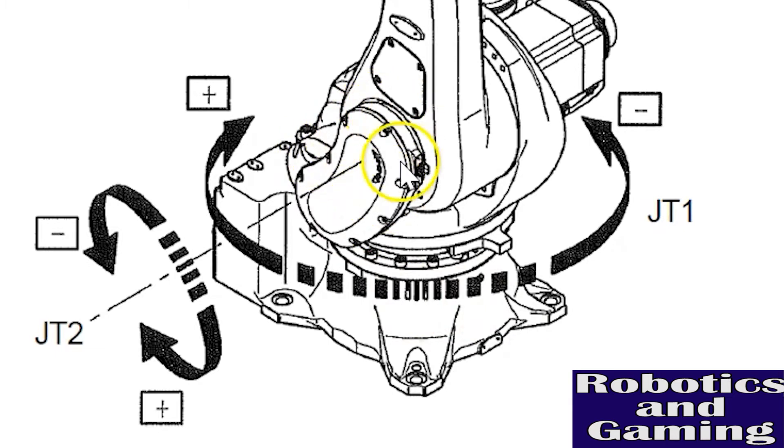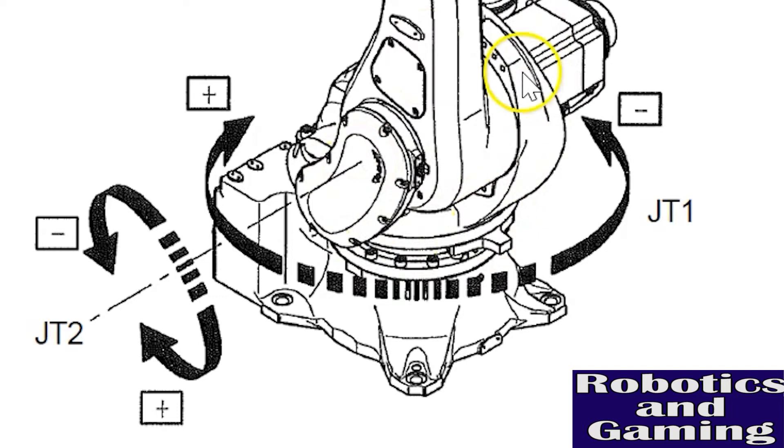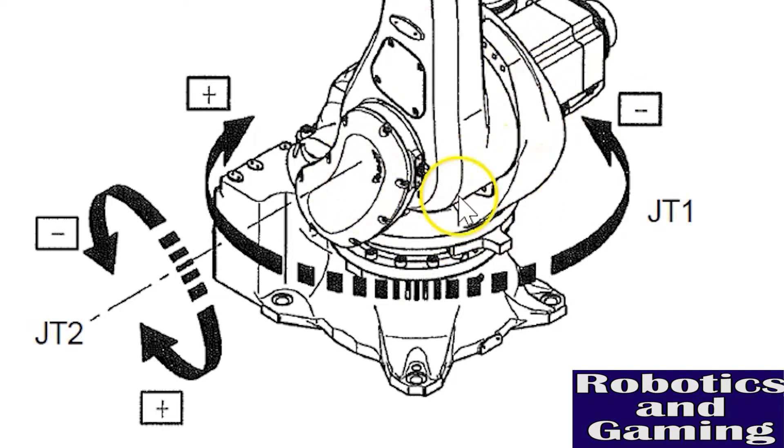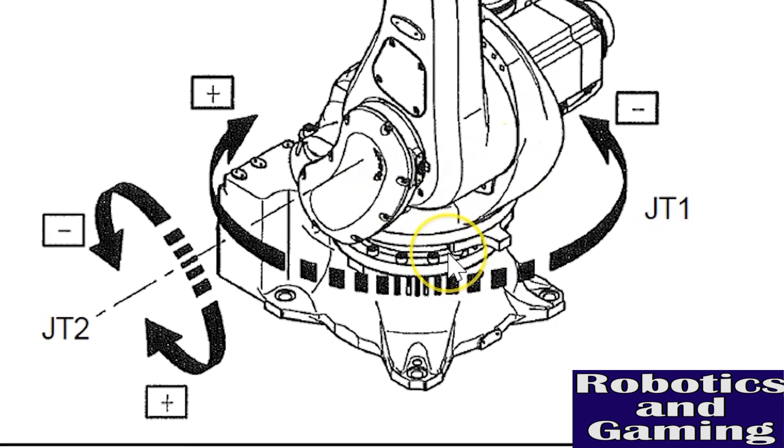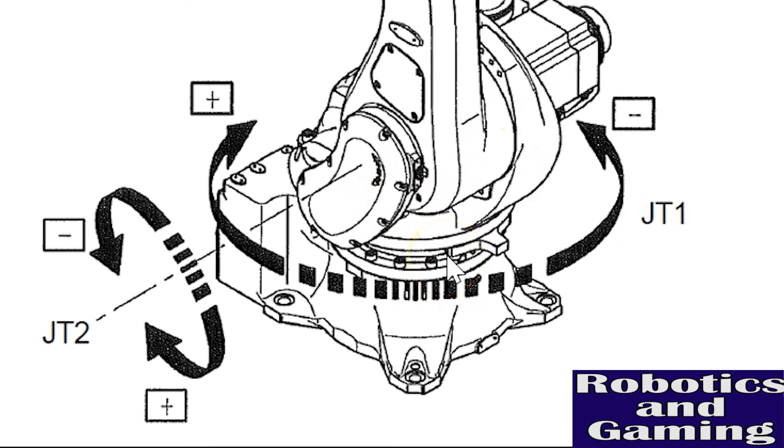This part here that goes around this link arm is called the rotating column. The rotating column joins the base frame here to form axis one.